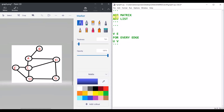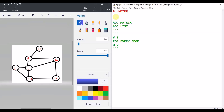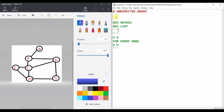We are working with an undirected graph. We have two types of representation: adjacency list and matrix. Then for every V and E we have U to V.